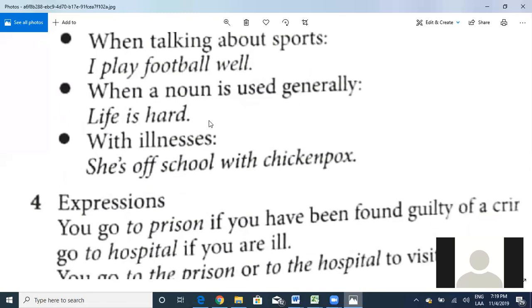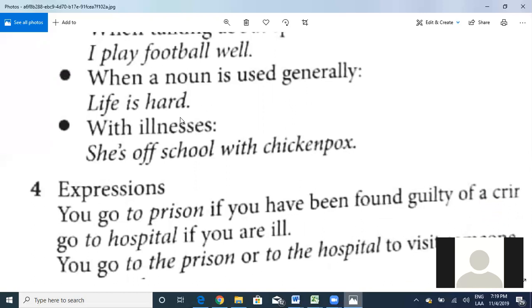And with illnesses — 'illnesses' means 'enfermedades' — we also don't use an article. For example: 'She's off school with chicken pox.' You don't say 'with the chicken pox' or 'with the cold.' For illnesses specifically, we don't use 'a' or 'the.'